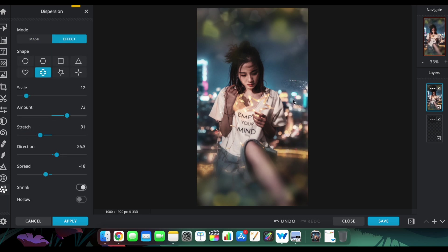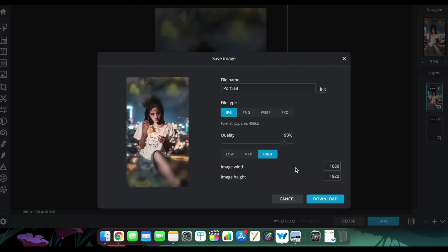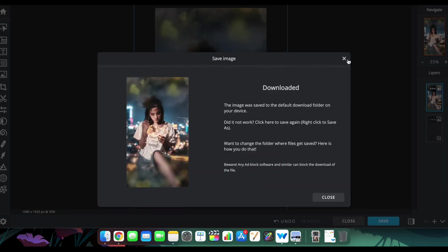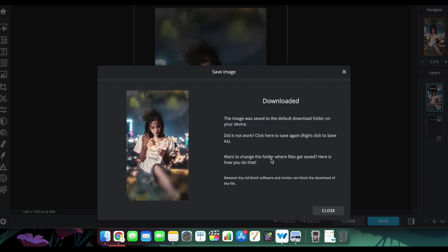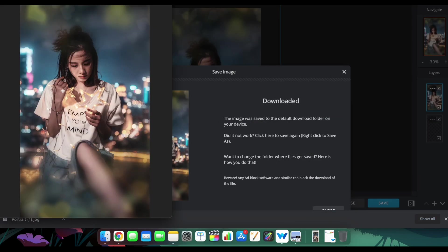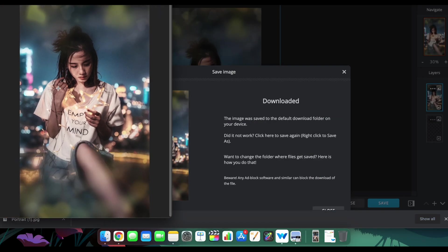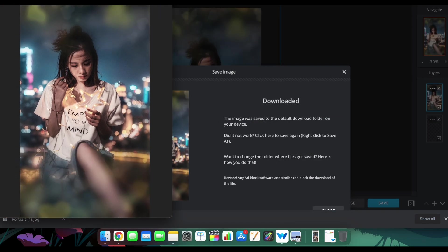After everything is done, it's super simple. All you have to do is click on save and it'll save the thing for you. That's it. That's pretty much it for this tutorial. The final result is there on the screen right now.